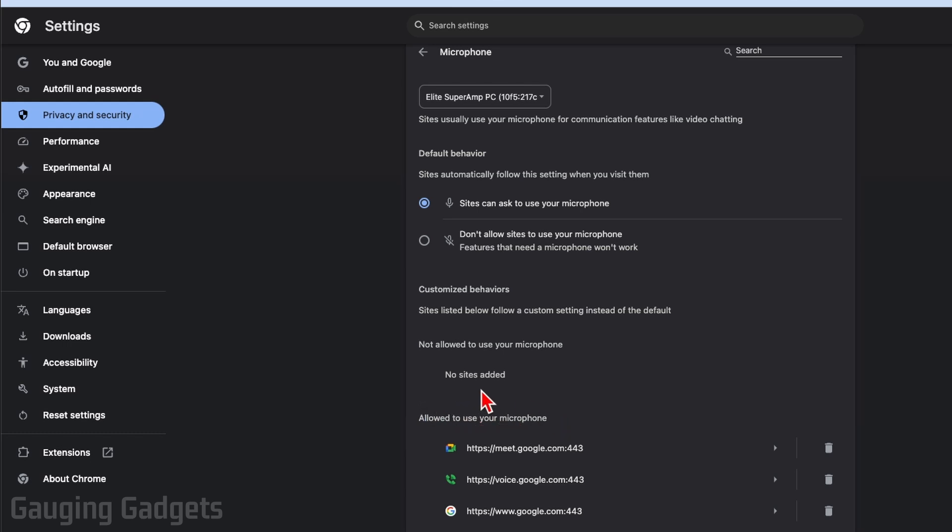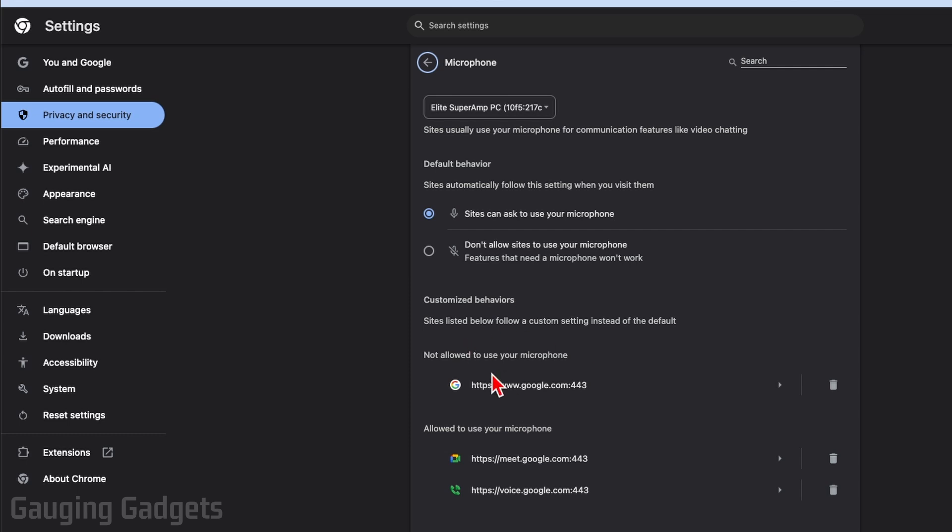You can see sites allowed to use our microphone and then sites that are not allowed to use our microphone. If there are any sites not allowed to use your microphone, you want to make sure that that is not the site where you're trying to use your microphone. I've went ahead and added Google there just as an example.